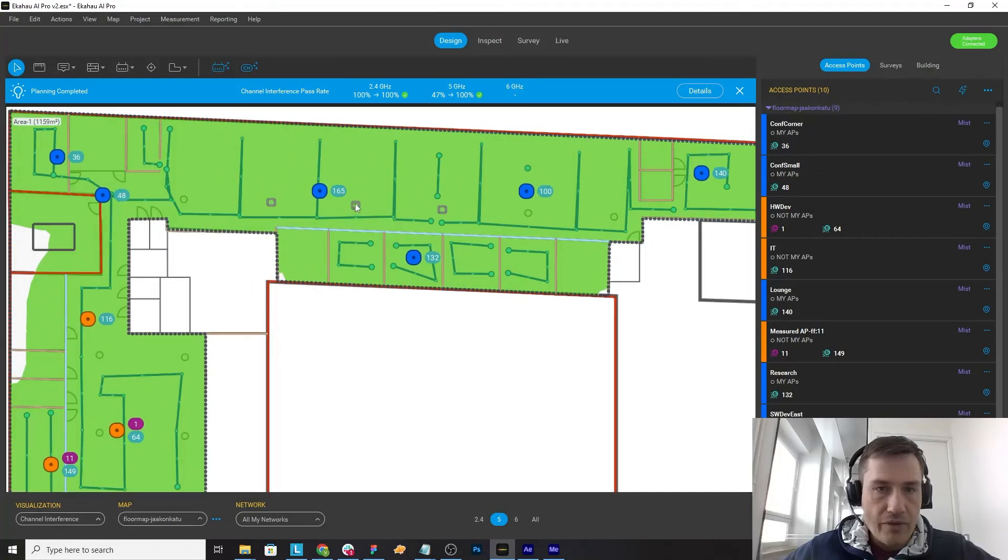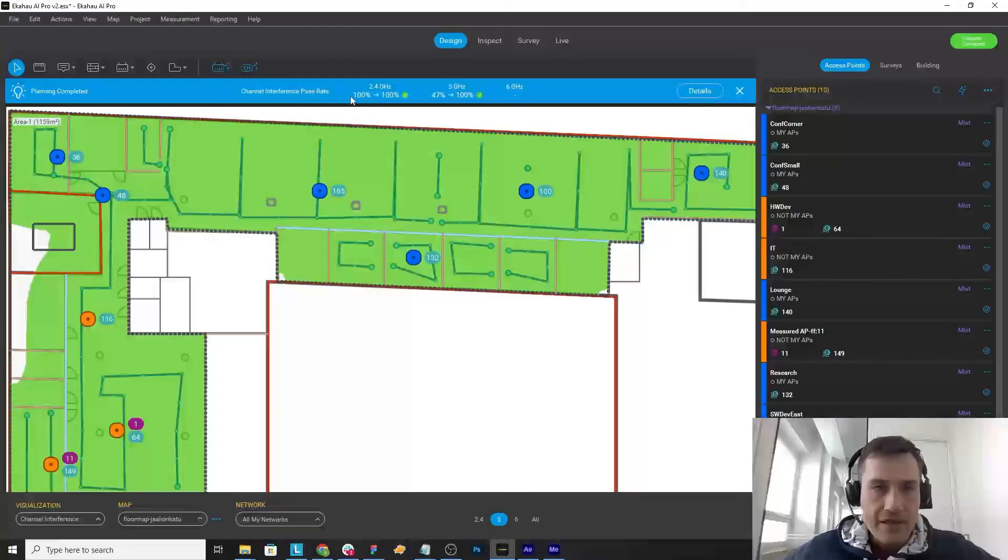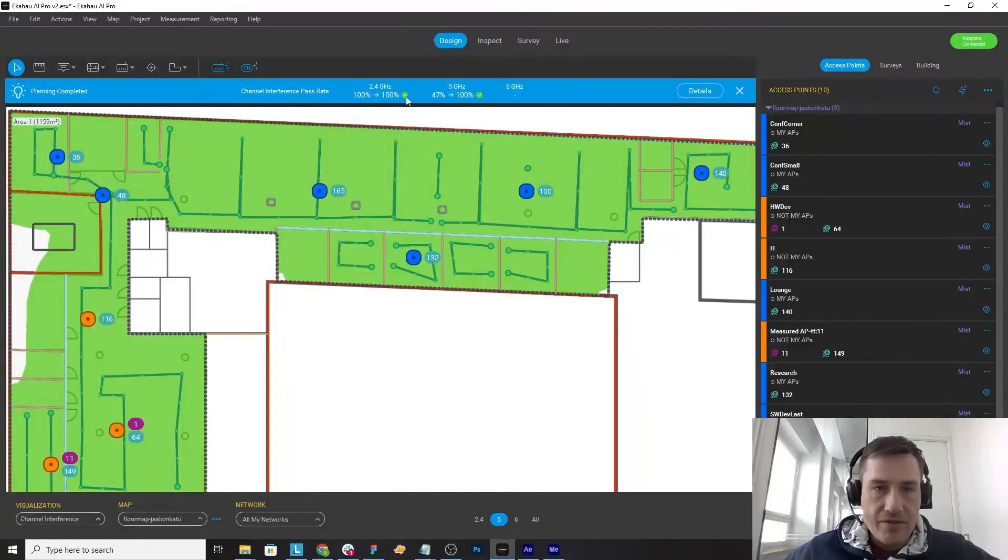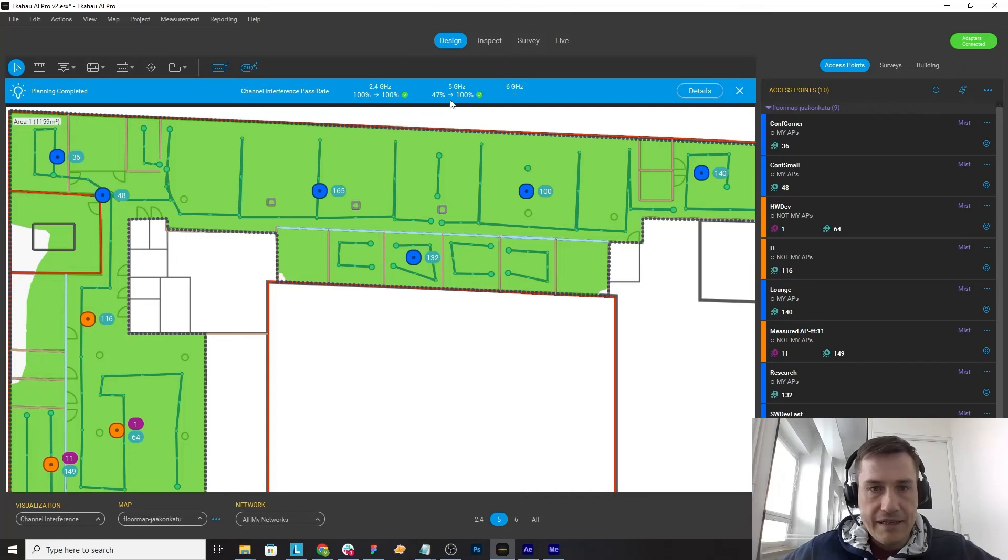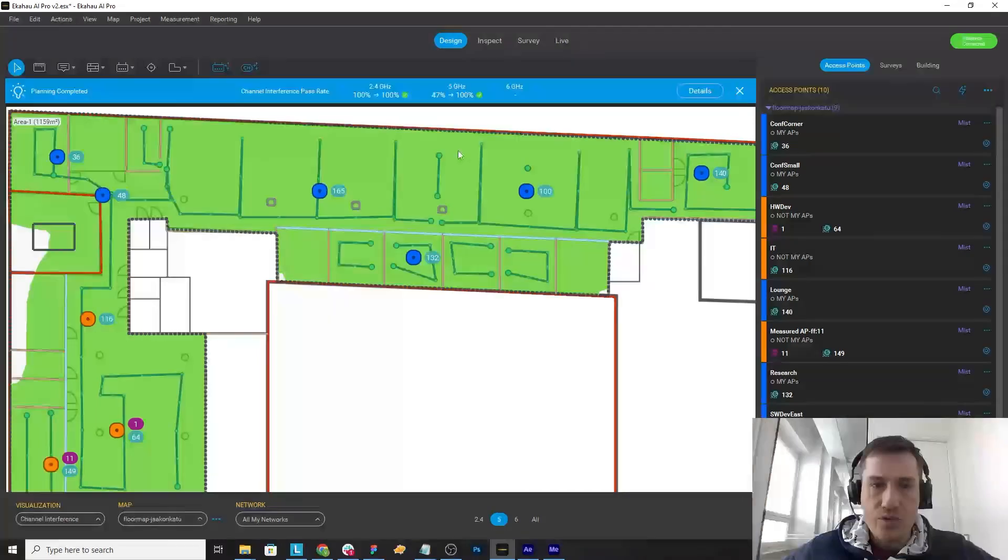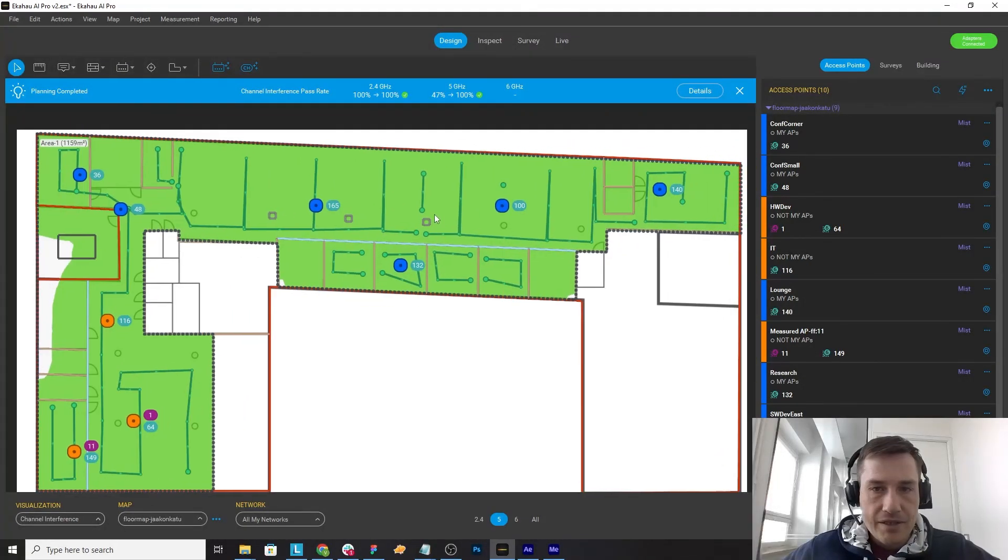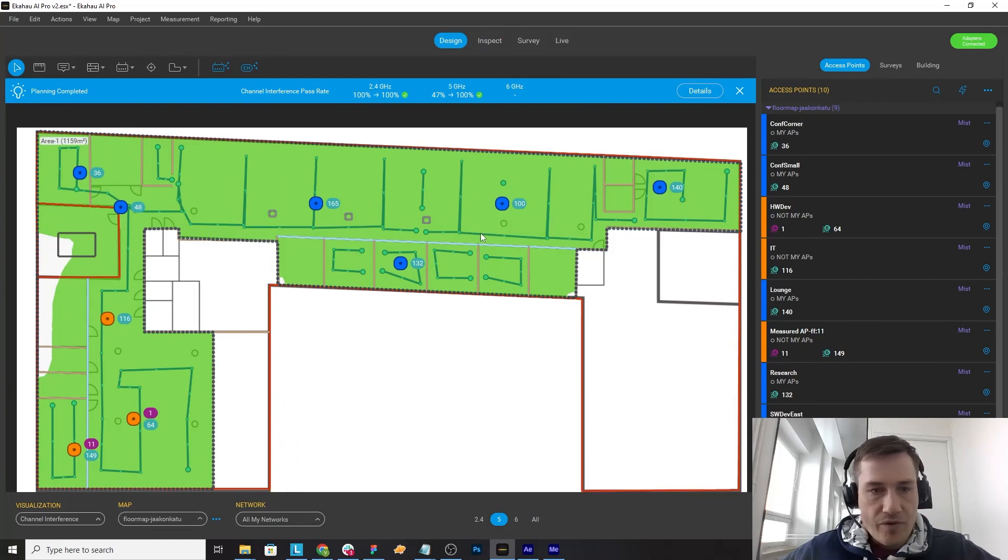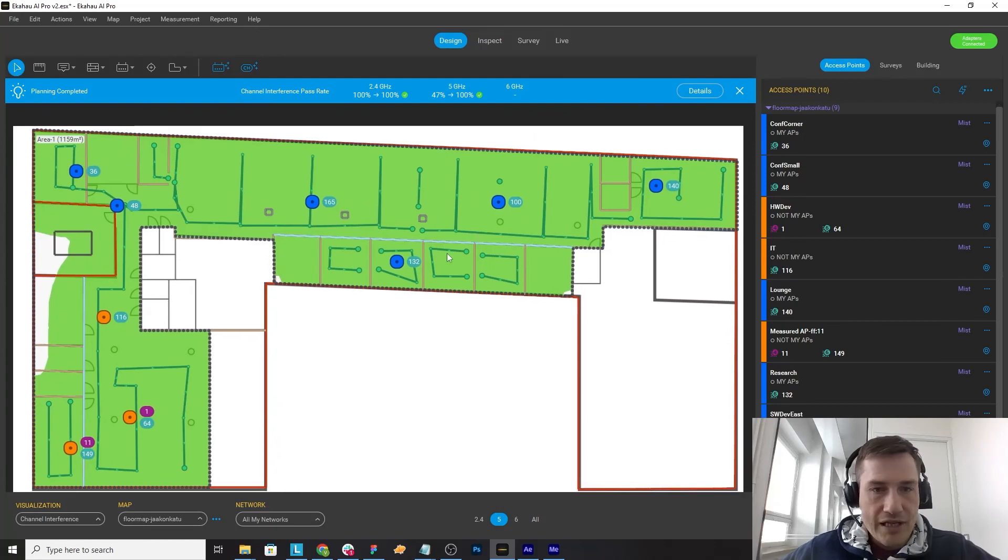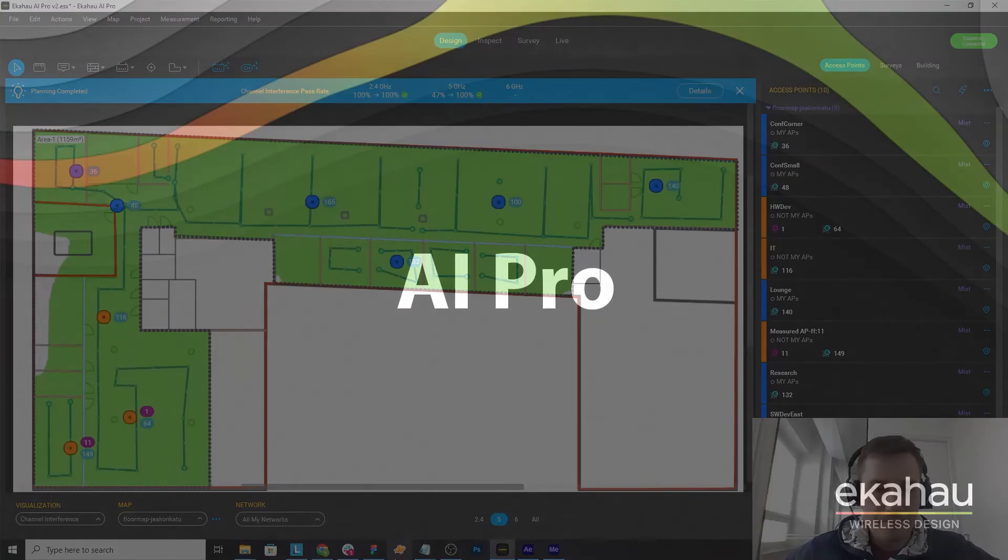In the summary you can actually see that channel interference pass rate has been increased from 47 percent to 100 percent. So super fast channel planning.